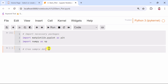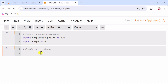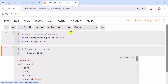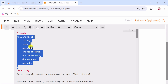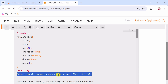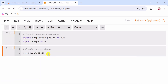First, we generate an array of x values using the linspace function from the NumPy library. This function creates an array of 20 evenly spaced values between 0 and 2π, which we assign to the variable x. This array will represent the positions of the stems on the x-axis in our plot.